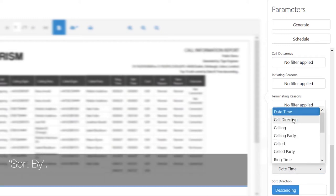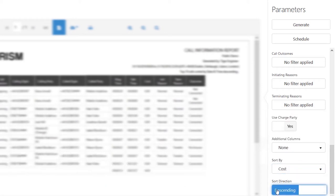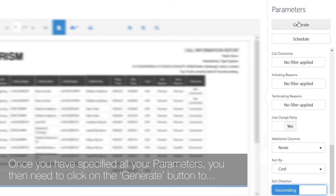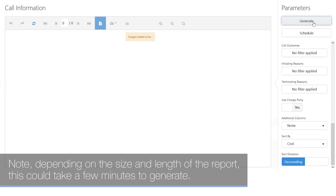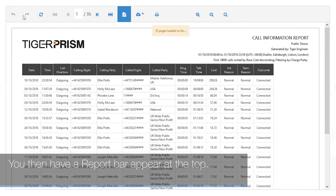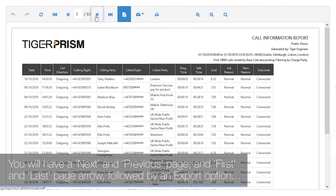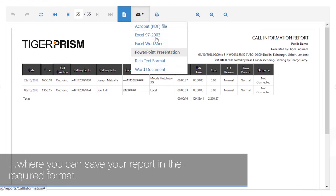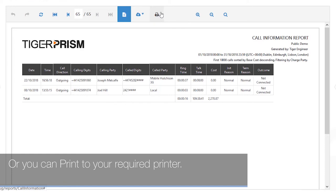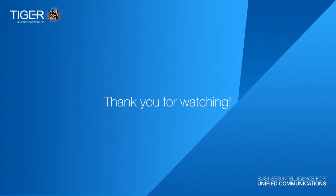Sort by defines which column you wish to sort upon — for example, cost. Once you have specified all your parameters, click the Generate button to create the report. Note that depending on the size of the report this could take a few minutes. A report bar will appear at the top with next, previous, first, and last page arrows, followed by an export option where you can save your report in the required format or print it. You can also zoom in and out as required.